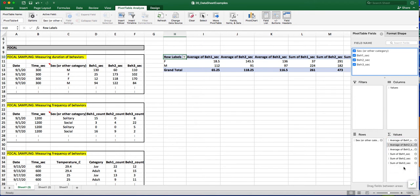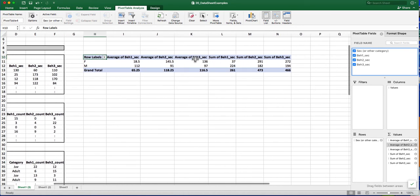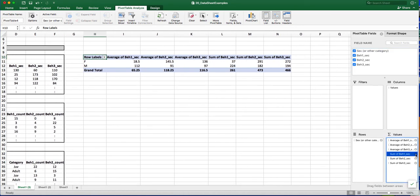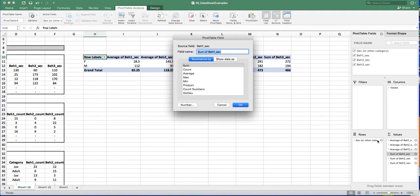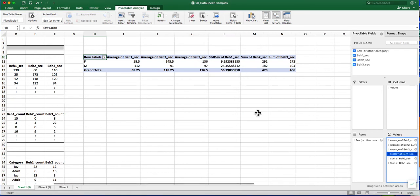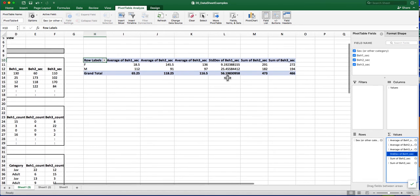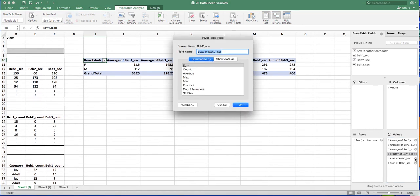And then I'm going to change the sum since it's summing it again, which I don't want. I'm going to click on that I again, and then I'm going to click on Standard Deviation. And you can see the standard deviation appears there. So I'll do that for each of the other behaviors.